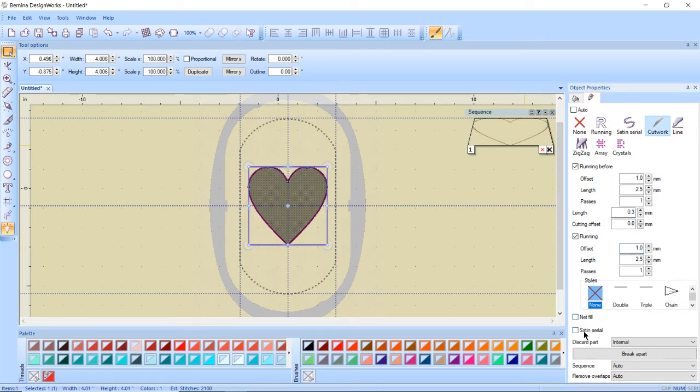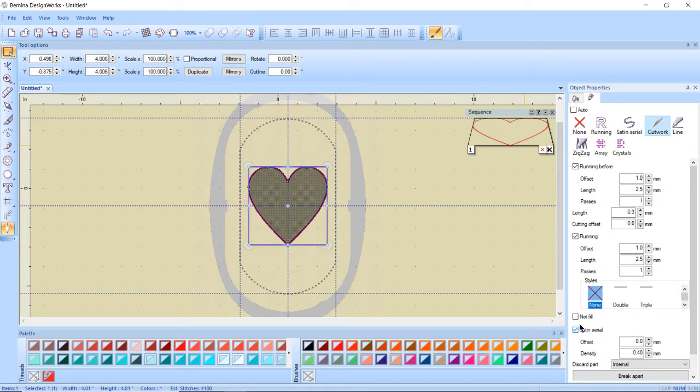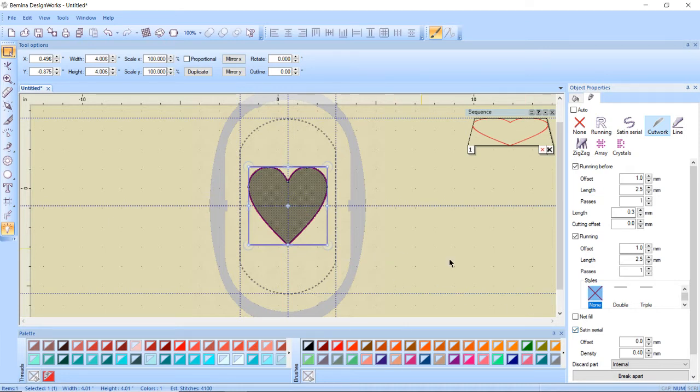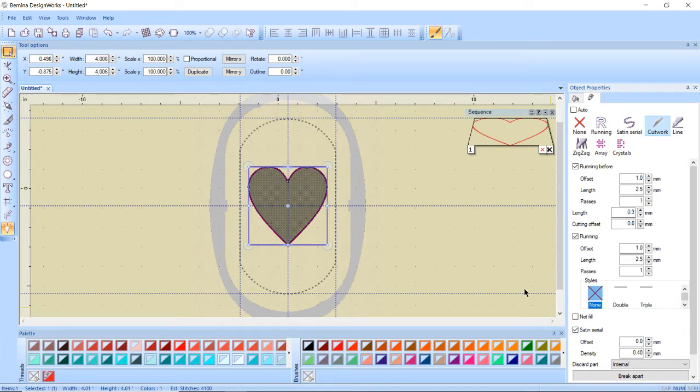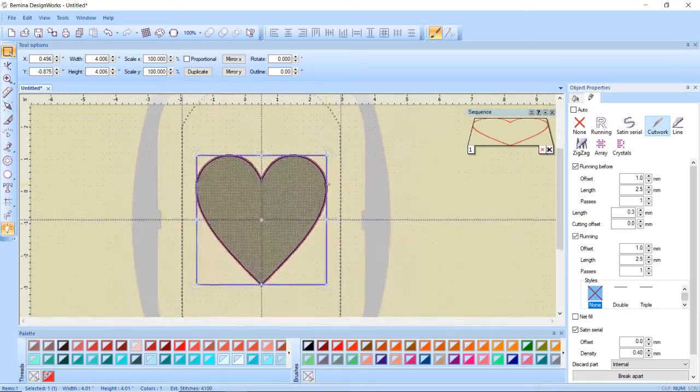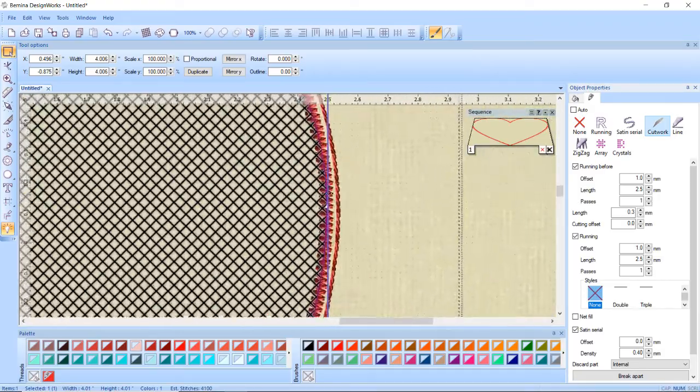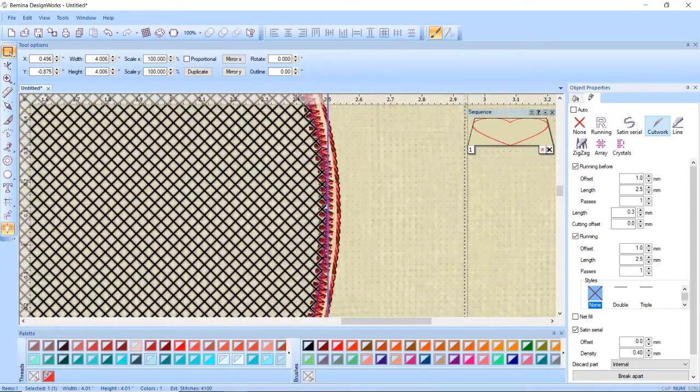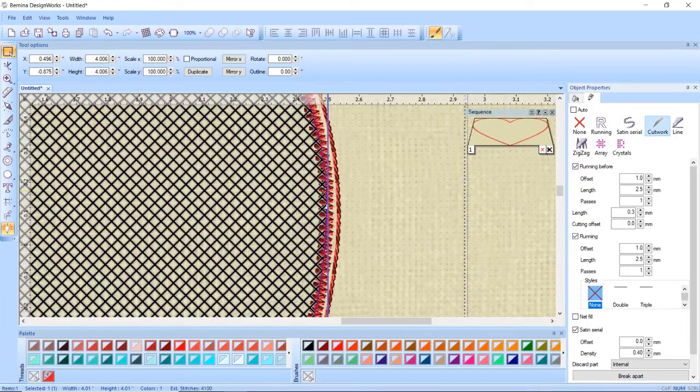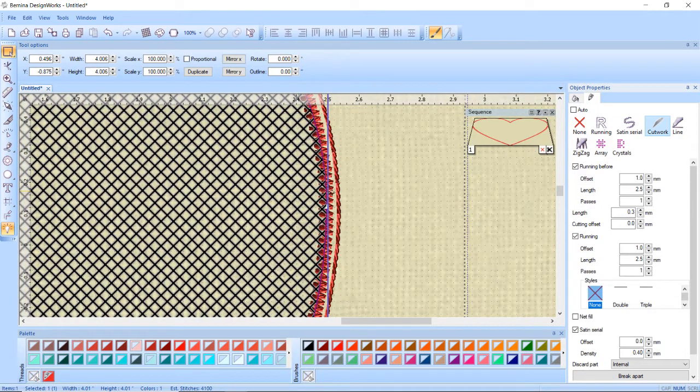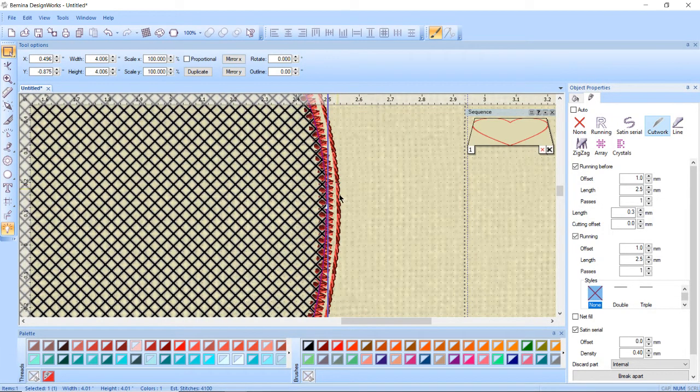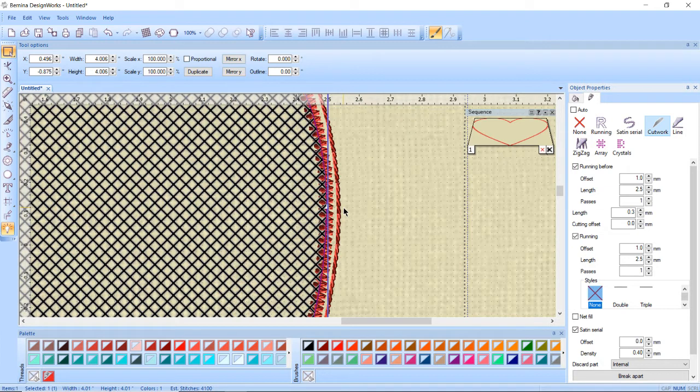Then I'm going to put a check mark next to satin serial because I want to do a satin stitch to close that off or to finish it. But you might notice that the only two options I have under satin serial is offset and density. Not anything to do with how wide it is and if I zoom in this is a very thin satin stitch because remember this line of stitching right here is a millimeter away so it's not even a millimeter thick.